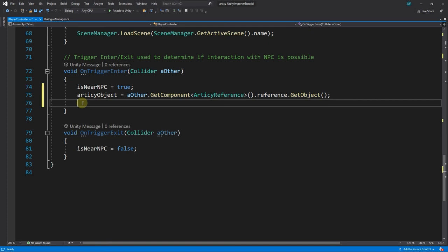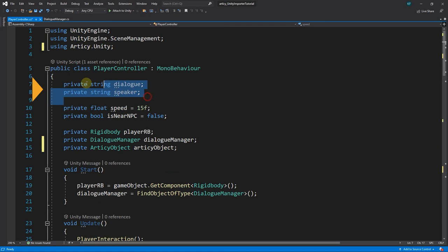To clean up a bit, we can now remove the Dialog and Speaker variables from the declaration area at the top and the OnTriggerEnter method. They are no longer needed. We can go back to the Unity Editor now and test our solution.